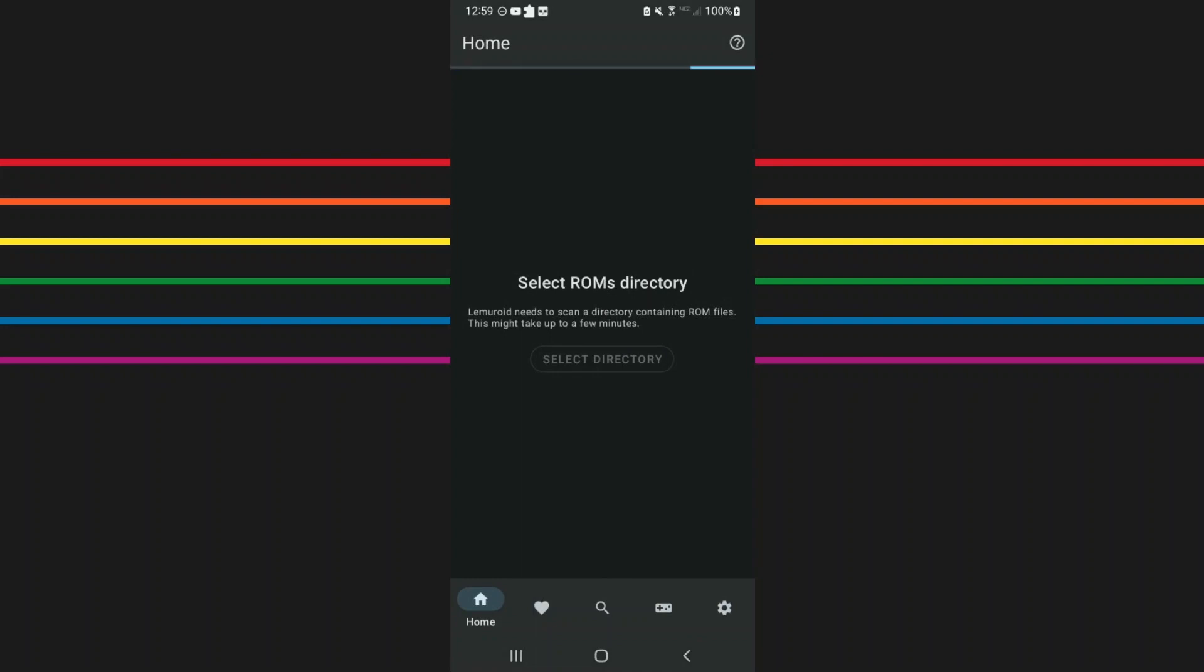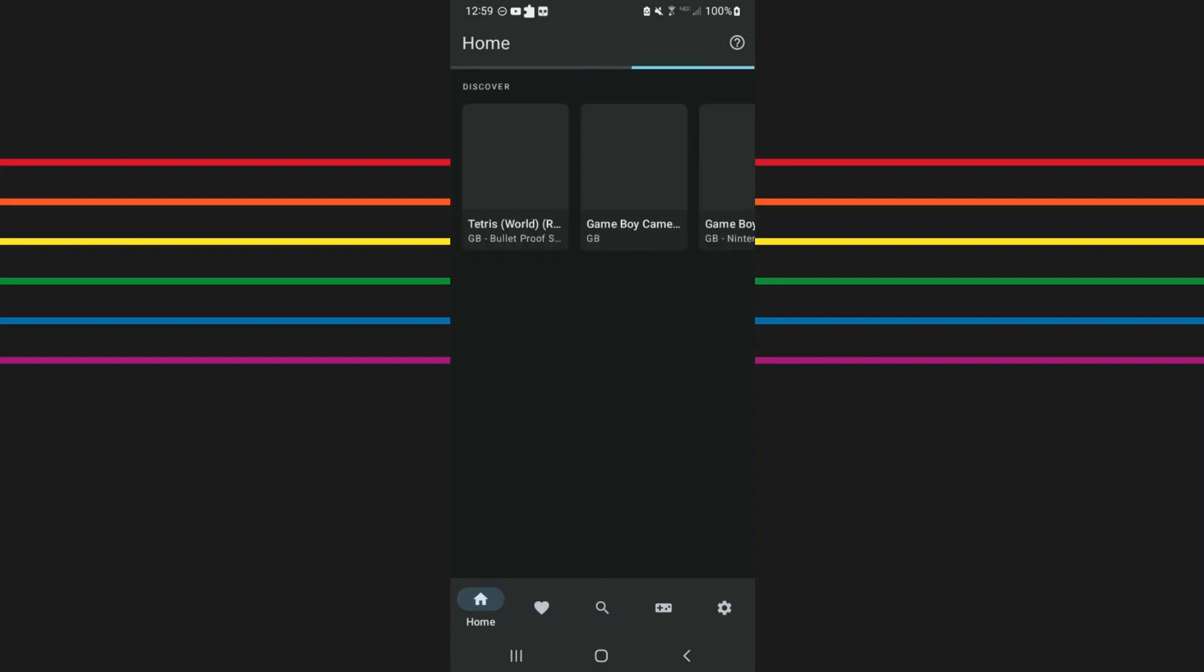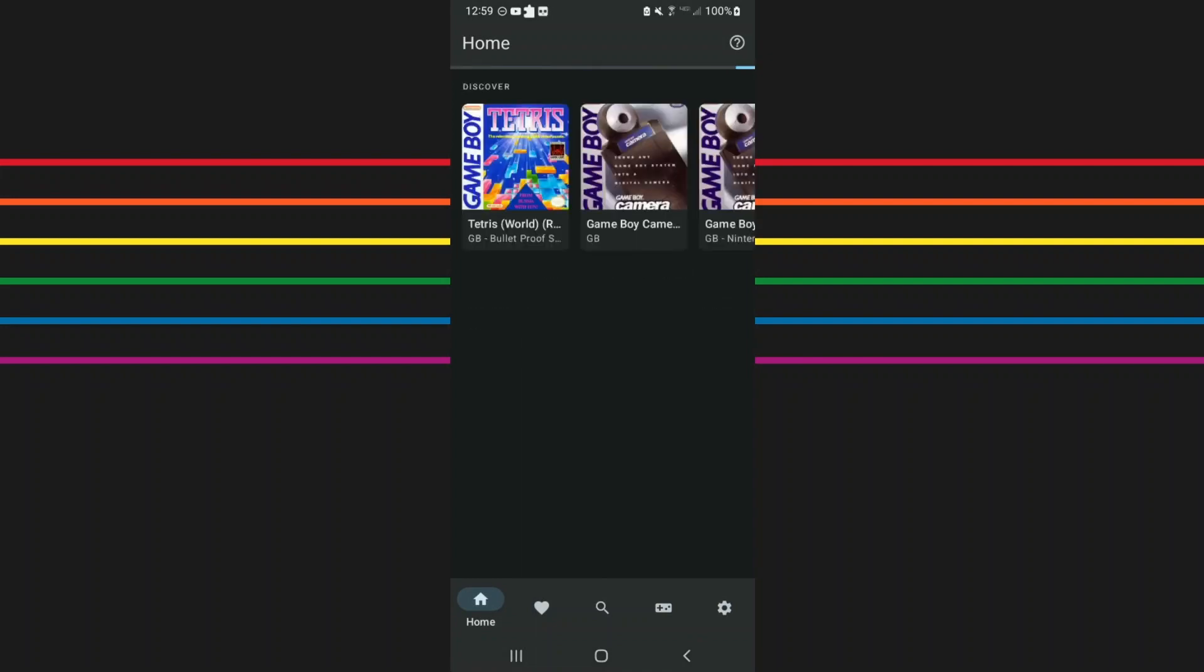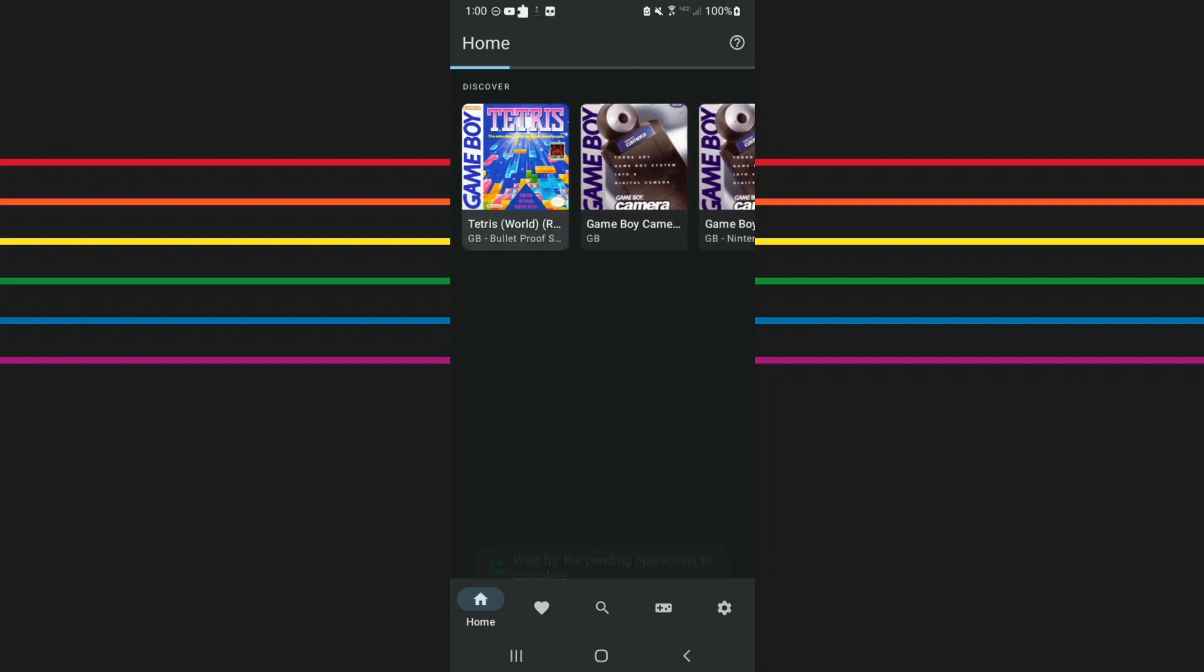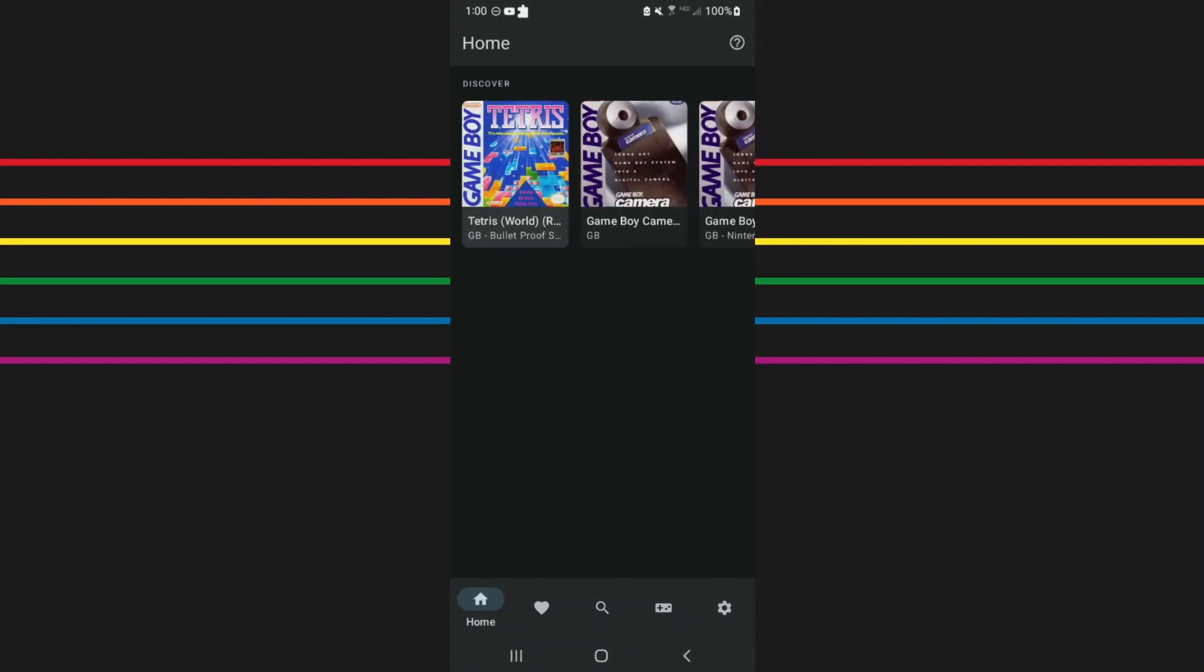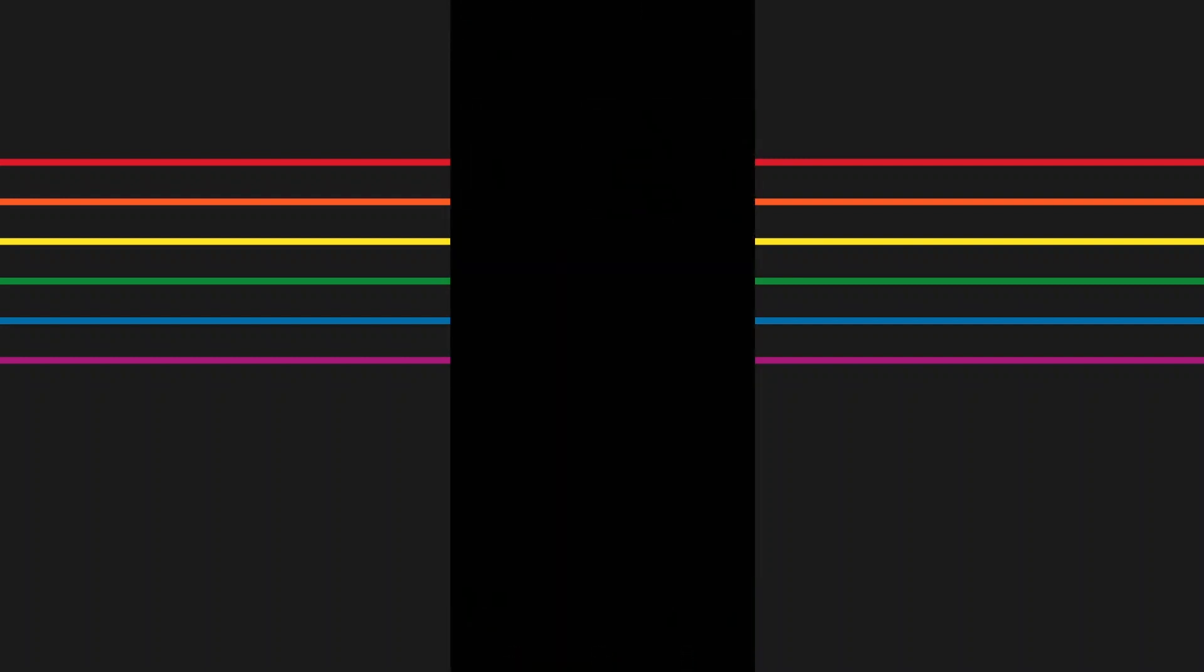It'll scan it for ROMs compatible with Lemuroid. There's a list of them in the description. Alright, so it'll update all of its cores, all the information, everything that you need for it to work automatically. And every time you add ROMs to it, you want to re-scan.